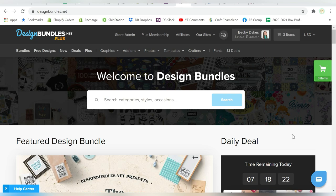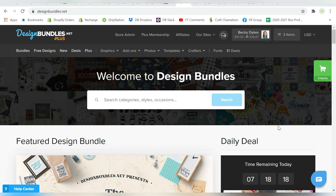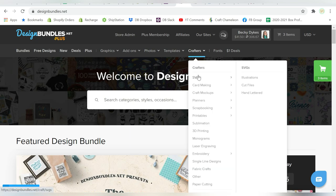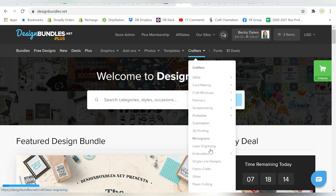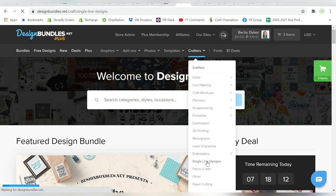Now, I'm on Design Bundles. I love the Design Bundles website, of course. And if you go to Crafters and you come down to Single Line Designs.